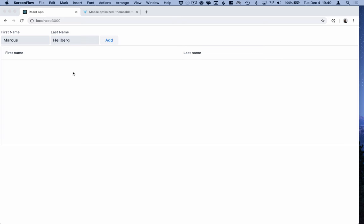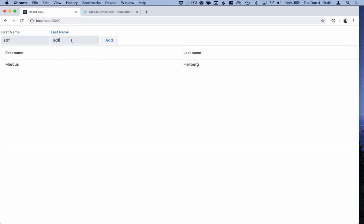The application that we're going to build is a simple CRUD application with a form for filling in first name and last name, a button for adding, and then we'll display the added people in a data grid.